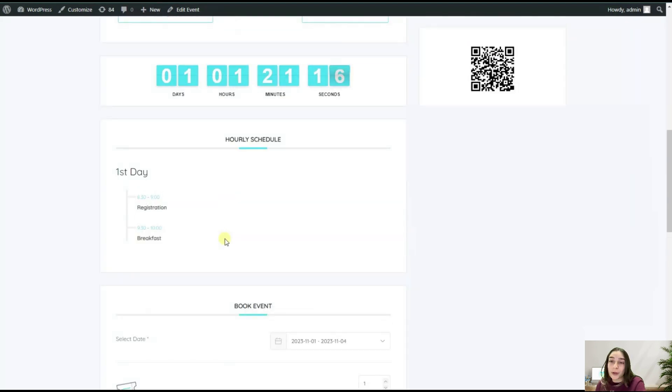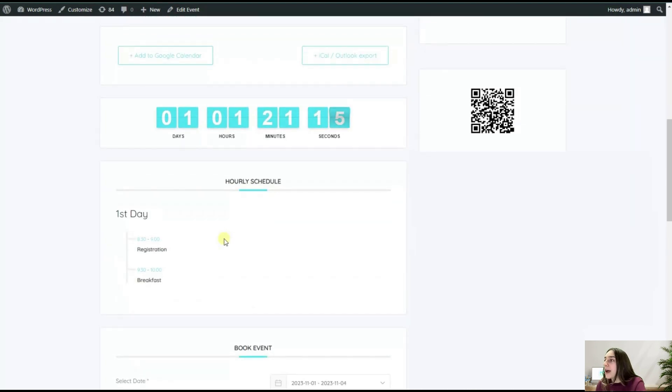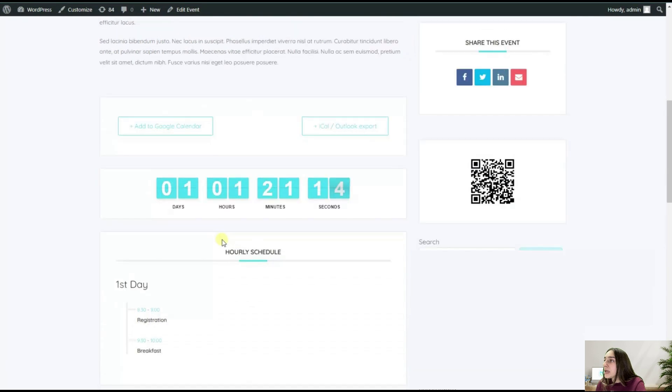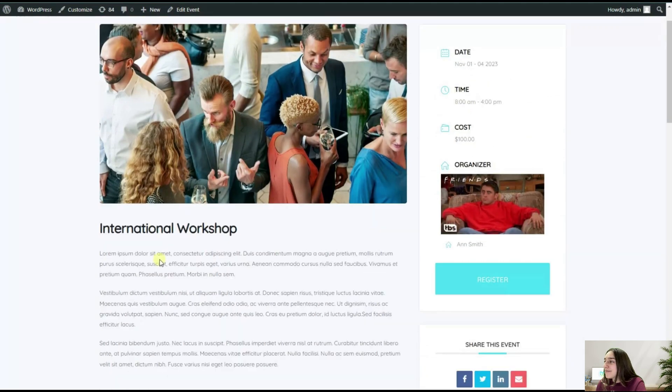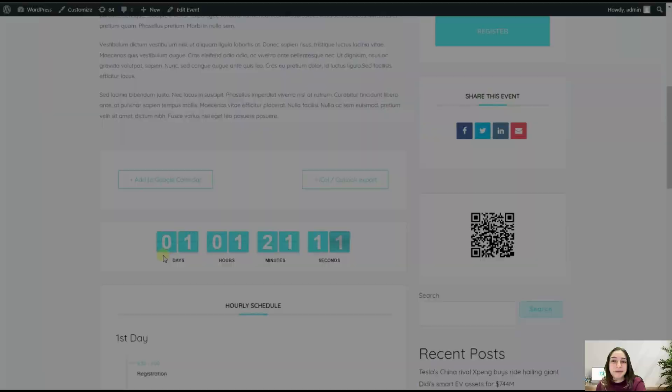That's it about Modern Events Calendar. If you still got any questions concerning it, don't forget to drop them in comments and we'll get back to you as soon as possible. If you want to learn more about Modern Events Calendar, don't forget to like this video, subscribe to our channel, and hit that notification bell so you don't miss out any of our upcoming videos. See you next time and have a nice day. Bye!